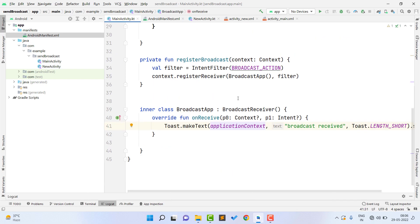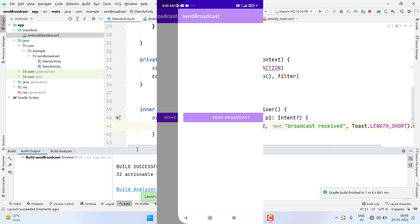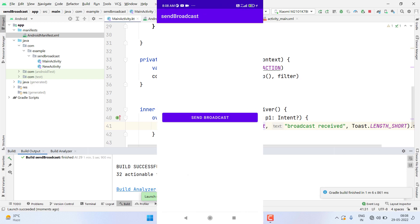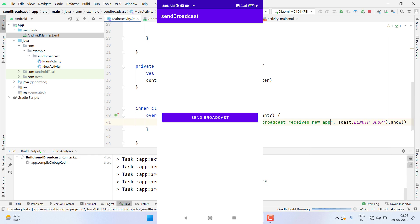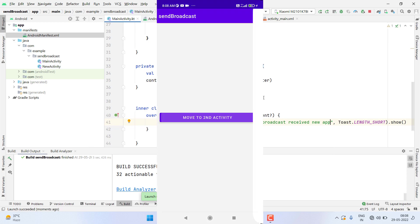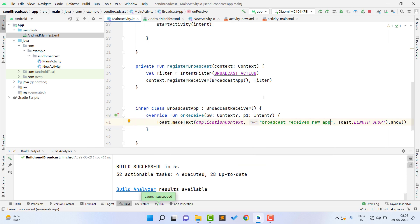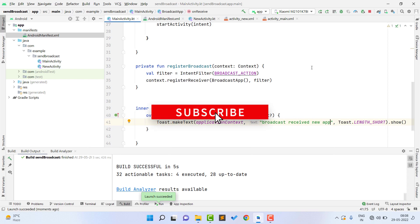Now let's run the application. The project builds successfully. Moving to the second activity and clicking 'Send Broadcast' — the toast message appears. The toast code is written inside MainActivity but is triggered from NewActivity. After confirming it works, remember to unregister your broadcast receiver when the work is finished, otherwise it will cause memory leaks. You can read more about this in the Google Docs or Android Docs. Hope you learned something new — please like, subscribe, and share. See you in the next video!